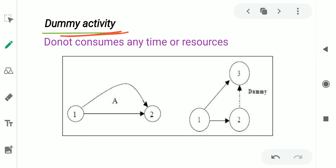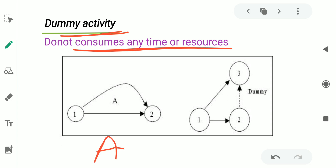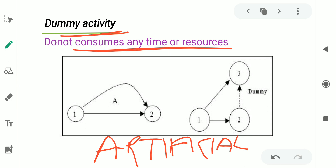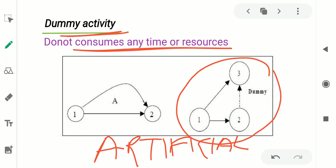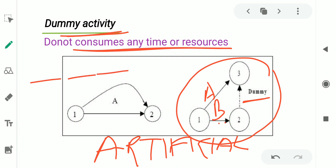To cope with this situation, we introduce dummy activities. Dummy activities are activities which do not consume any kind of time or resources. They are artificial activities introduced to maintain the logic of the network and the relationship between predecessor and successor activities. To maintain the relation between activity A and activity B, we introduce a dummy activity, which is shown by a dotted arrow. Dummy activity is a large concept and a separate topic, which will be discussed in another video.